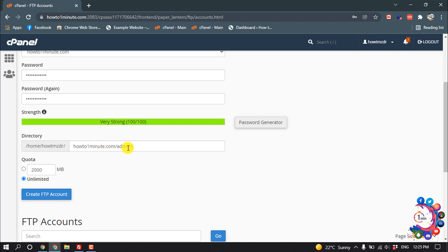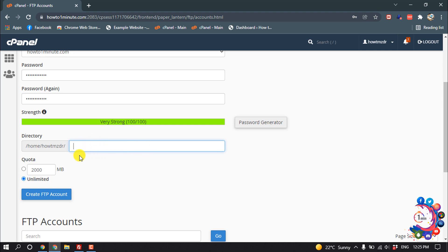You can select the directory from here. I'm going to give my full public_html access, so I'm going to set this. From here you can select the size. I'm giving here unlimited, then click on Create FTP Account.